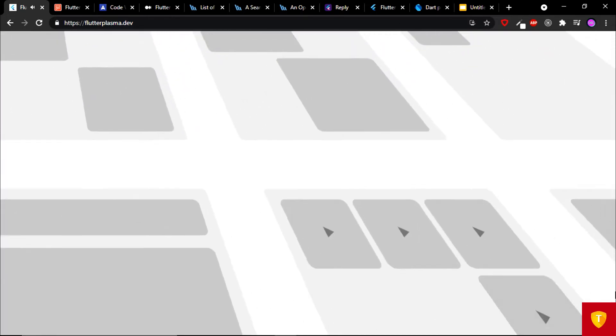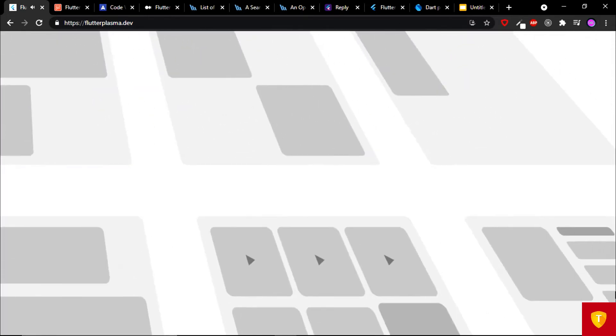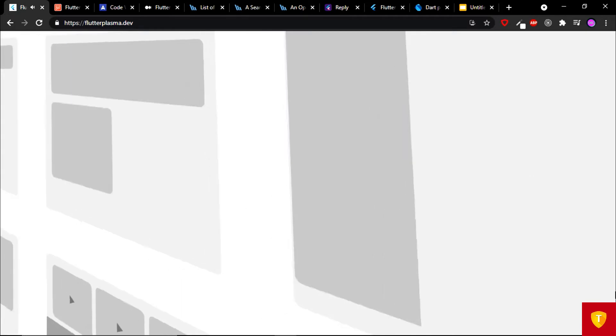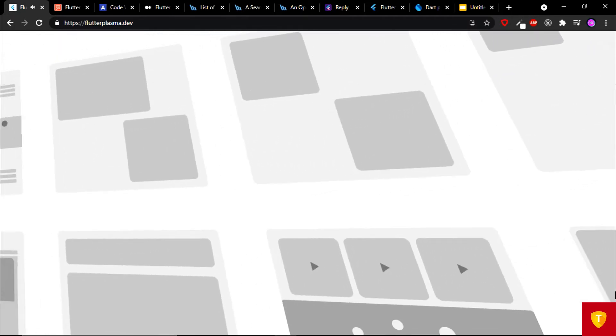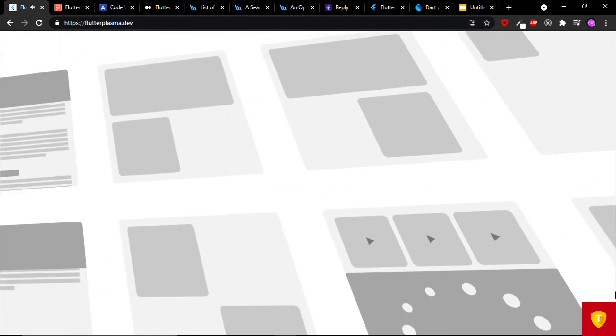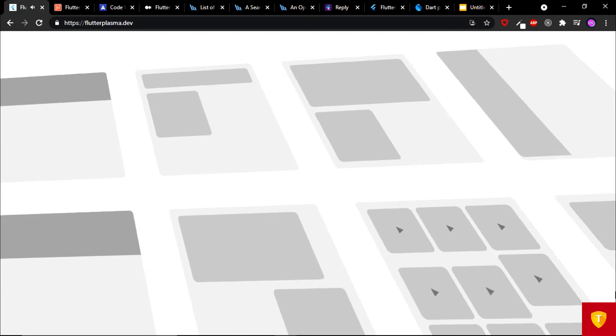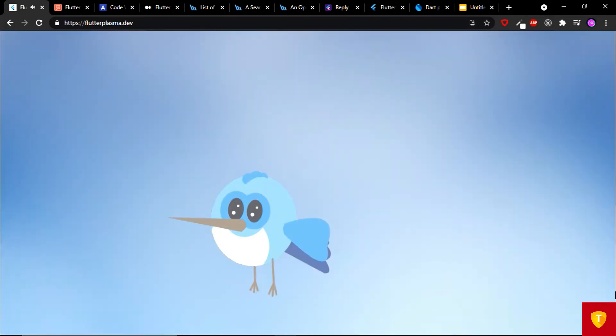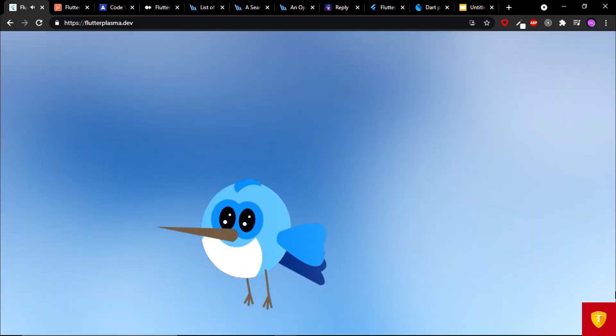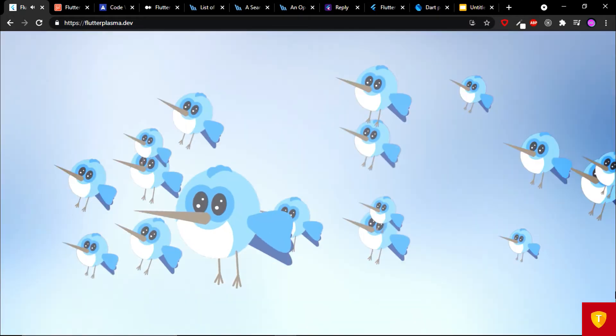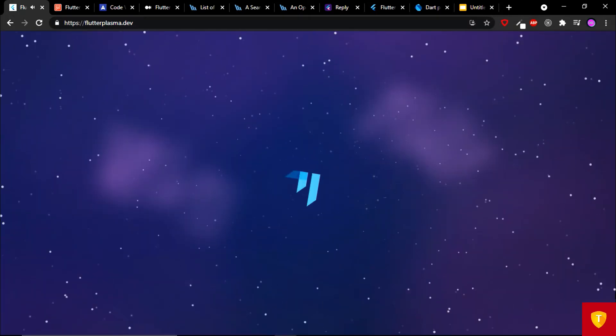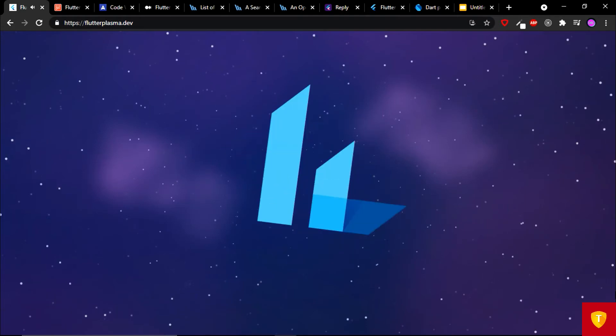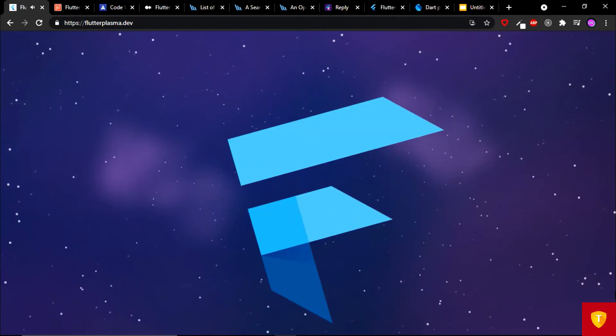Just reminding you guys, this is not a video. This is animation built with Flutter and that is displaying on the web. Very beautiful plasma animation.